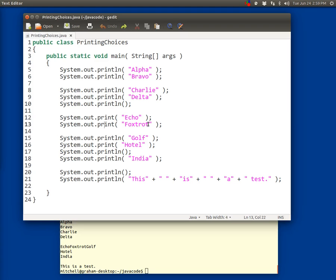Foxtrot will display on the same line. Then this Golf command displays on the same line. But then because the Golf print on line 15 is a println command, after it displays Golf, the cursor moves to the beginning of a new line. So that's what we have going on there.